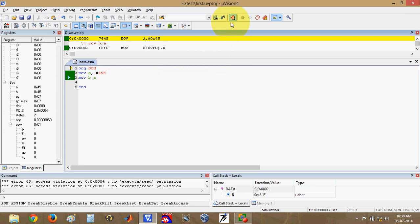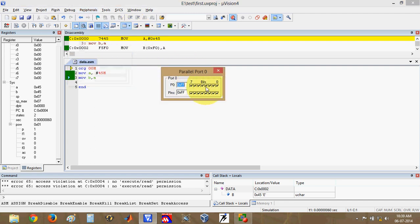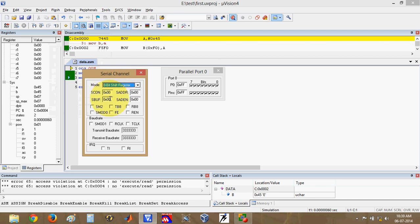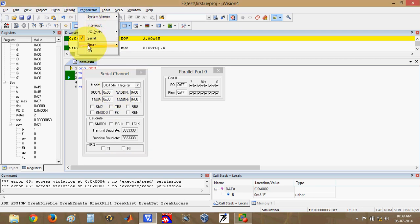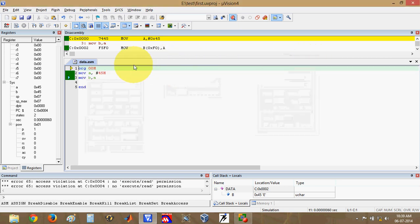Once you have finished debugging, you can exit the debug session. You can also check peripherals available in the debug window. For example, the IO ports window shows all ports so you can check the values on the 8051 ports. There is also a Serial Channel showing all SFRs related to serial communication, and Timer 0 and Timer 1 windows with all timer-related registers.